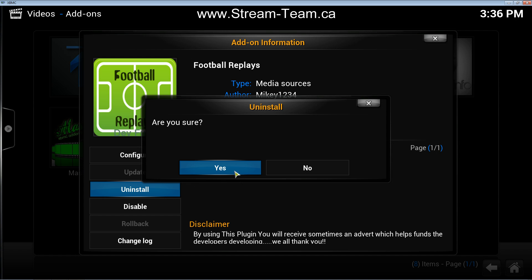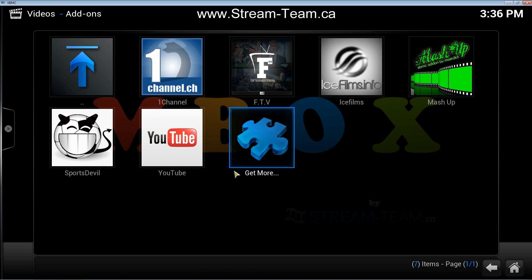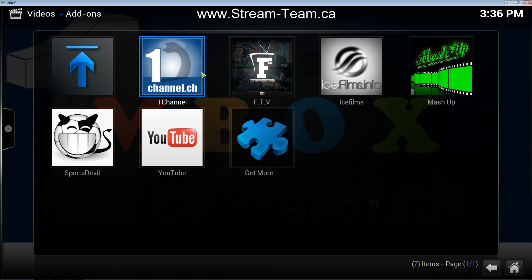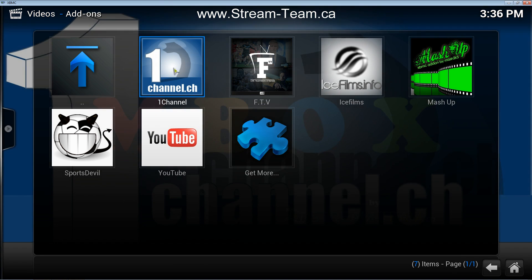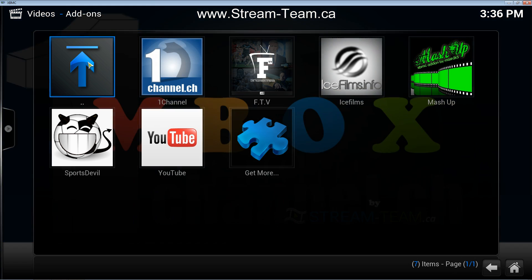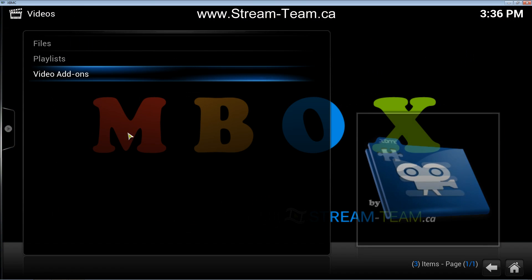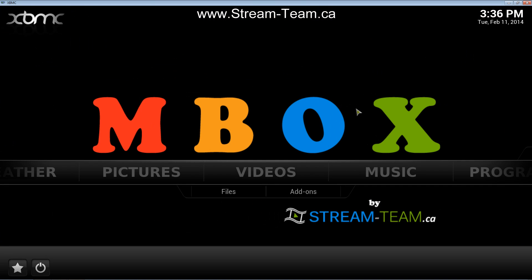It will ask are you sure — click Yes. As you can see, I have now uninstalled Football Replays. So that's how you install and uninstall a video add-on in XBMC. Thank you very much.